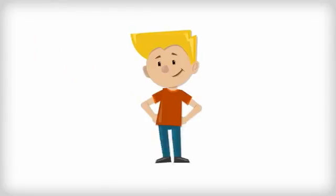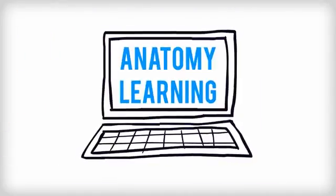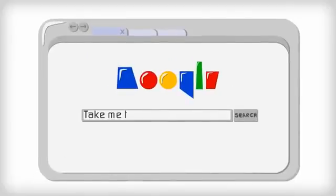So you ended up here while looking for the best way to learn anatomy? Well, I have good news for you. Your search is over.